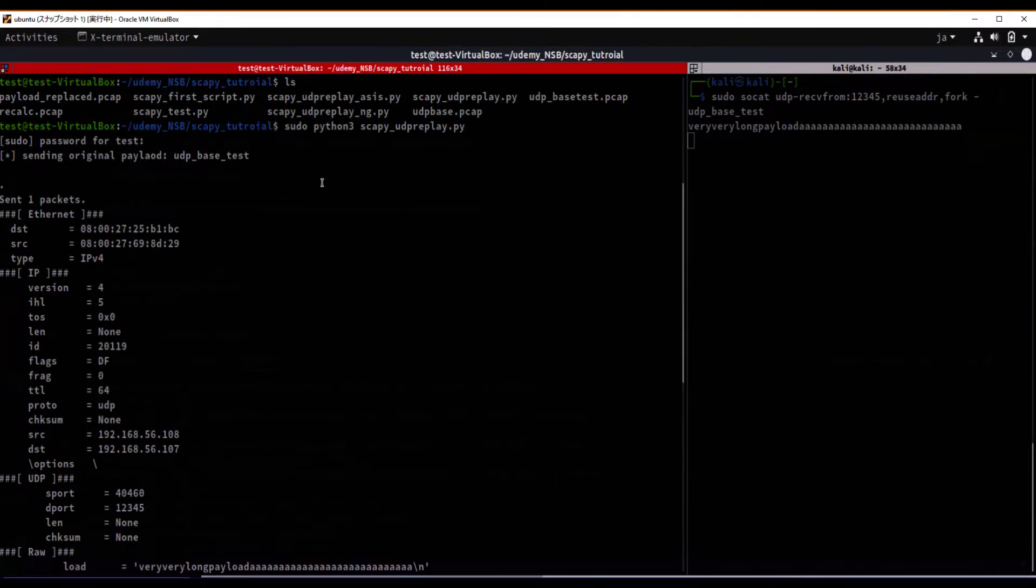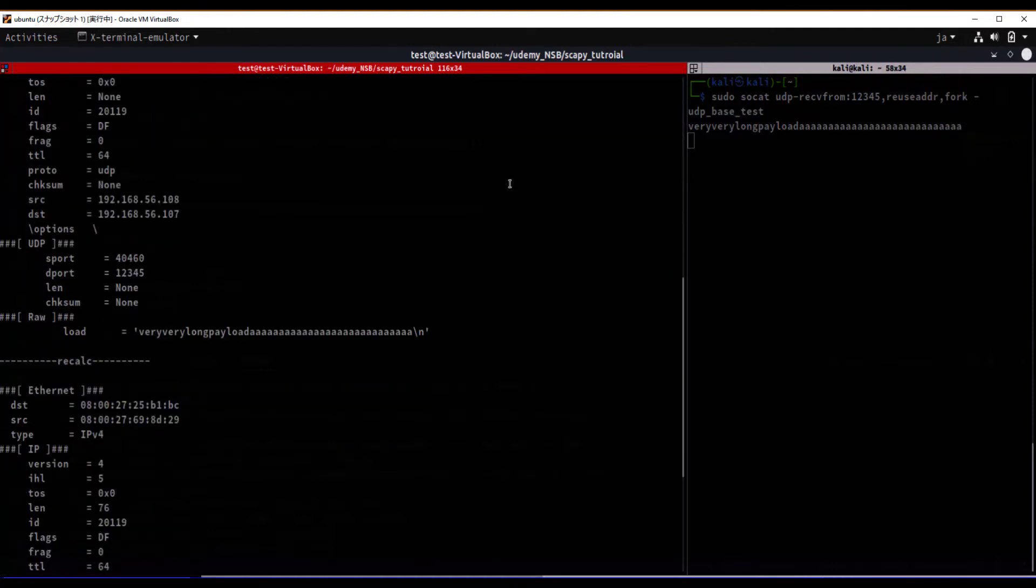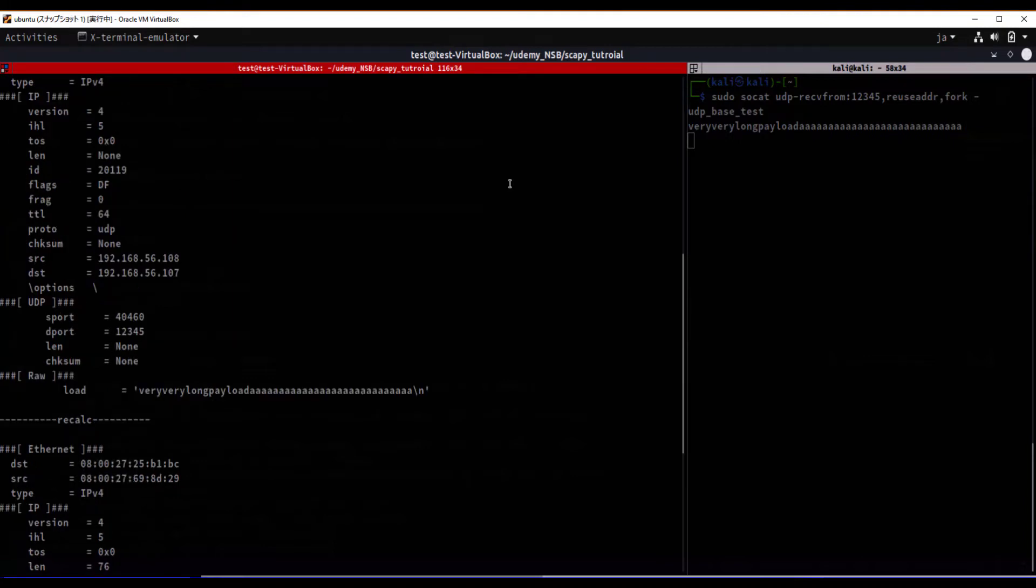I have to mention that this will not work if we want to do TCP replay. That's mainly due to sequence number. Let's solve that problem later together. Thanks for watching. See you in the next section.